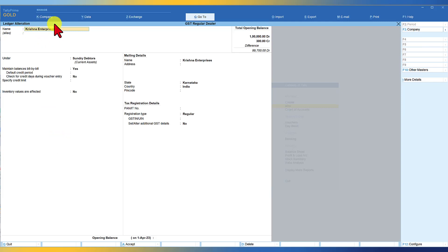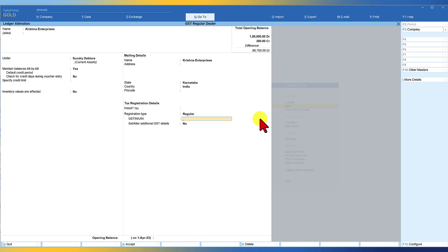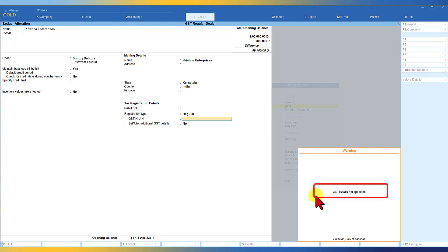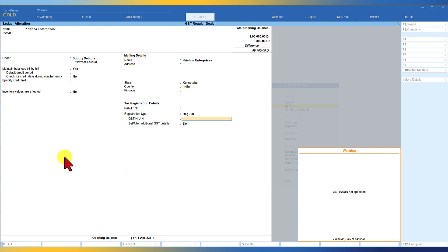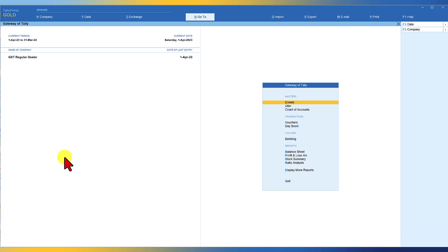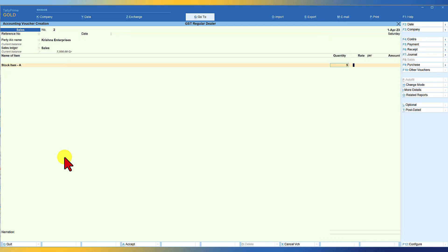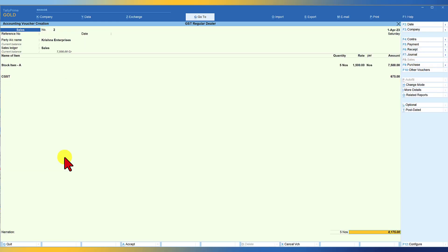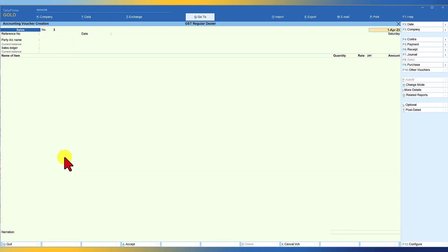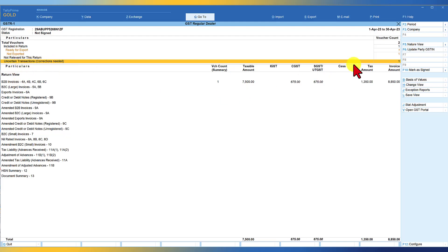We are creating a customer called Krishna Enterprises. We select the state as Karnataka and the registration type as Regular, but we are not mentioning the GSTIN. When you press Enter and leave the GSTIN blank, Tally gives a warning that GSTIN is not specified. Let's say we overlook this warning and save the master. We then pass a transaction for Krishna Enterprises — selecting sales ledger, same stock item, five numbers, CGST and SGST since they are in Karnataka, and save. In GSTR 1, the second entry shows under uncertain transactions as correction needed.